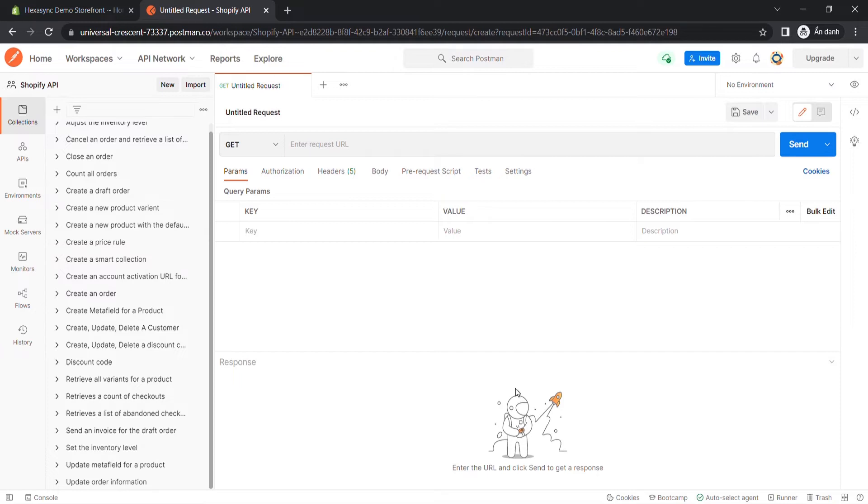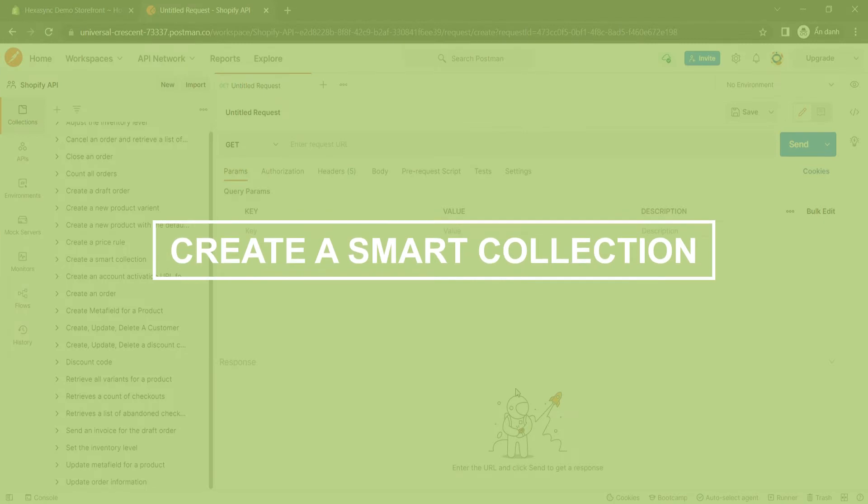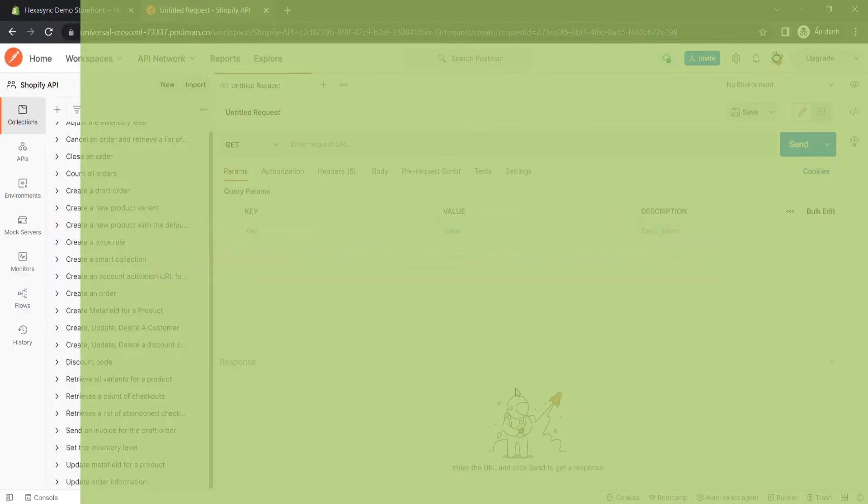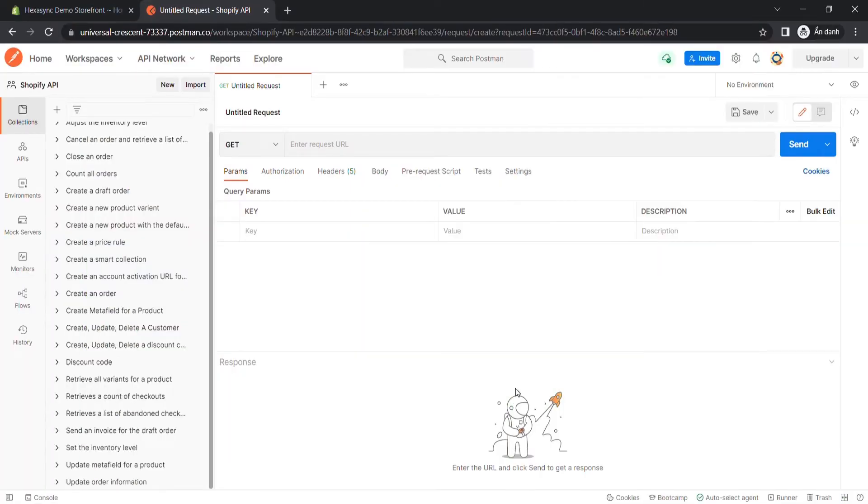With that benefit, today Behexa will show you how to create a smart collection using Postman with many conditions that you can choose to suit your business. Now let's explore this video step by step.